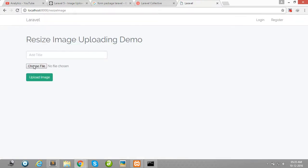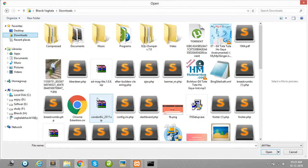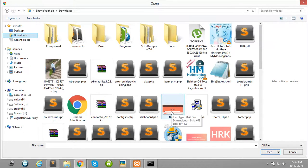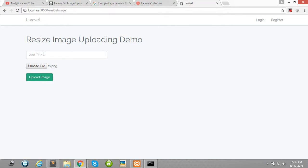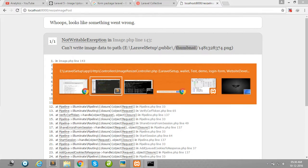Choose any file, choose any photo. Okay, I have not created the thumbnail folder, so first of all I need to create the thumbnail folder.